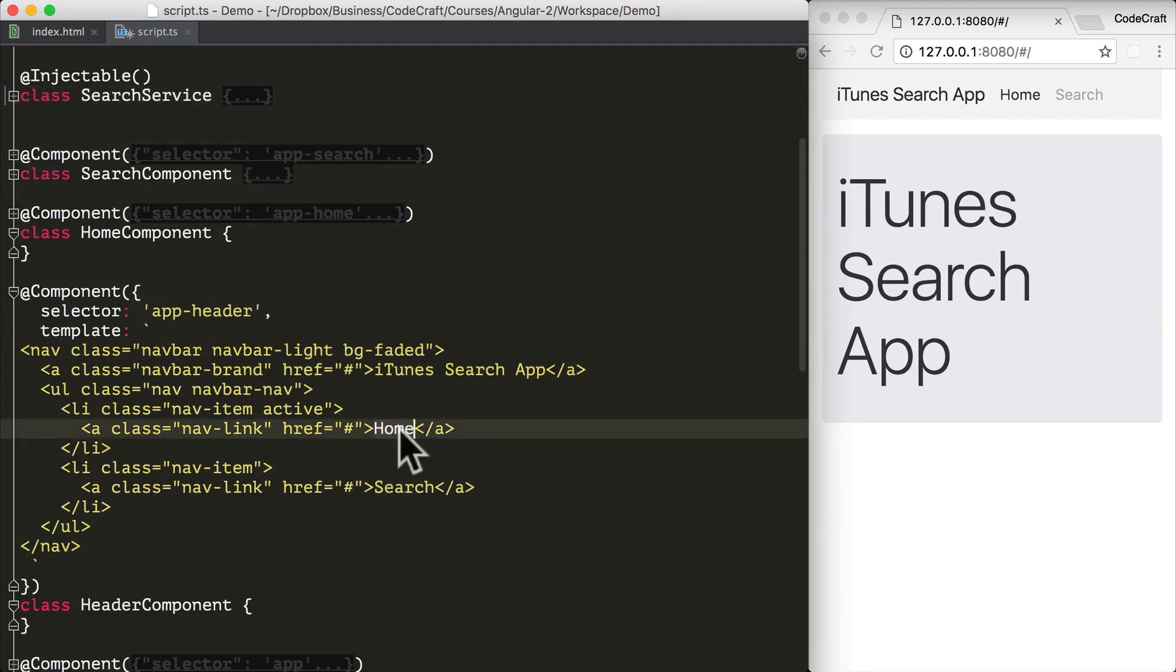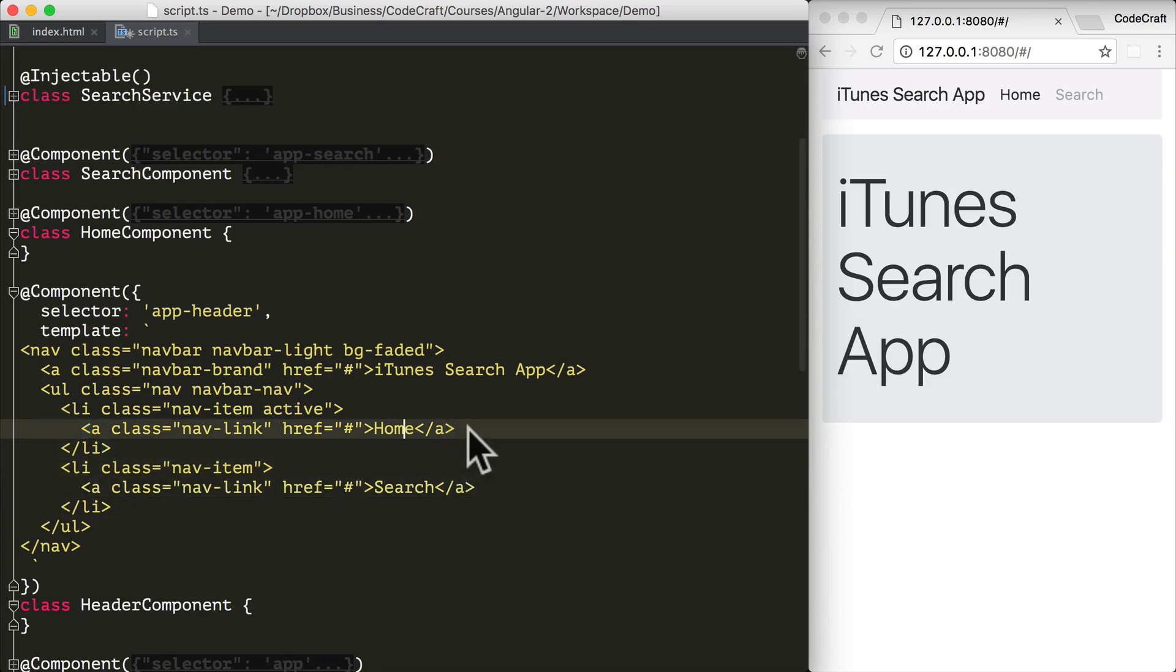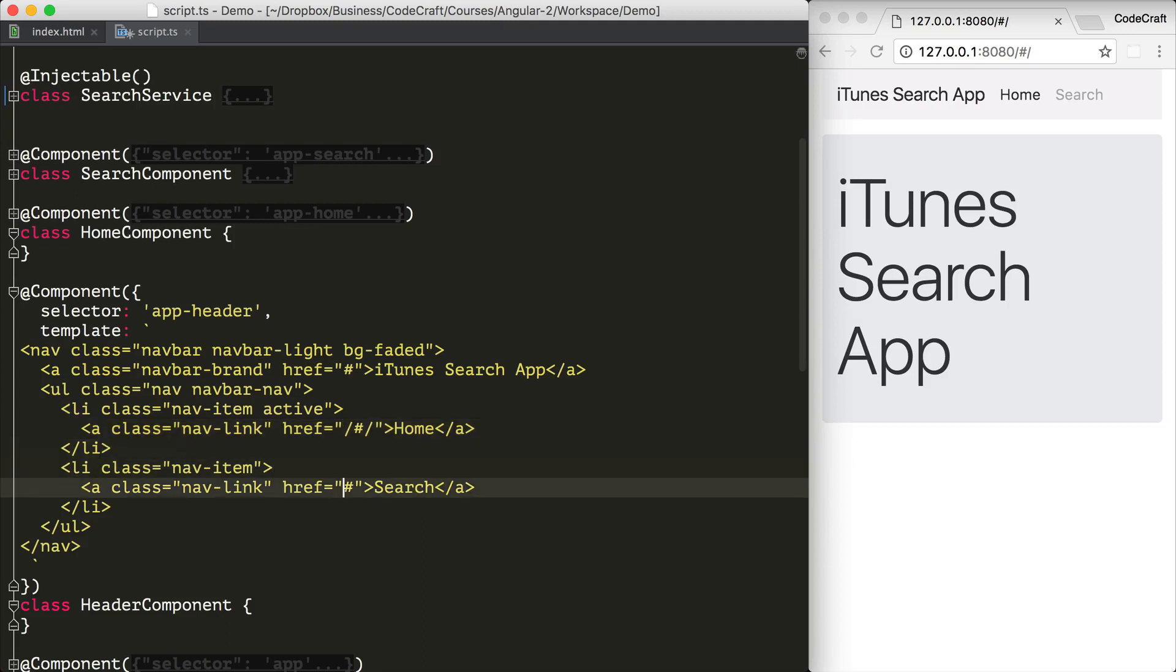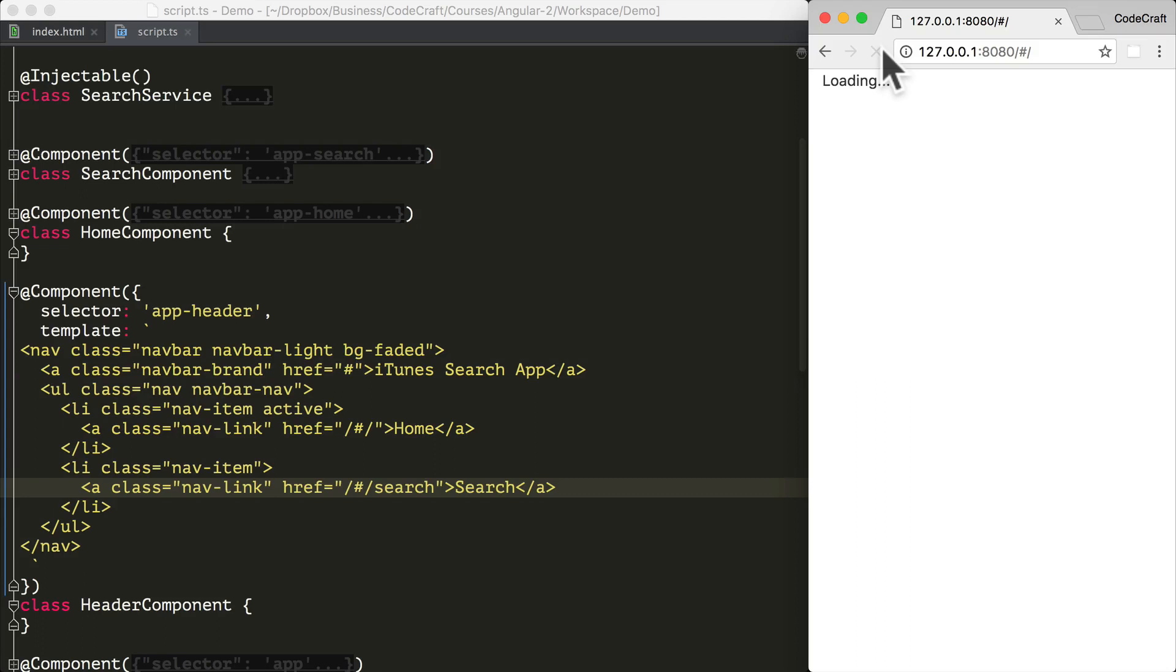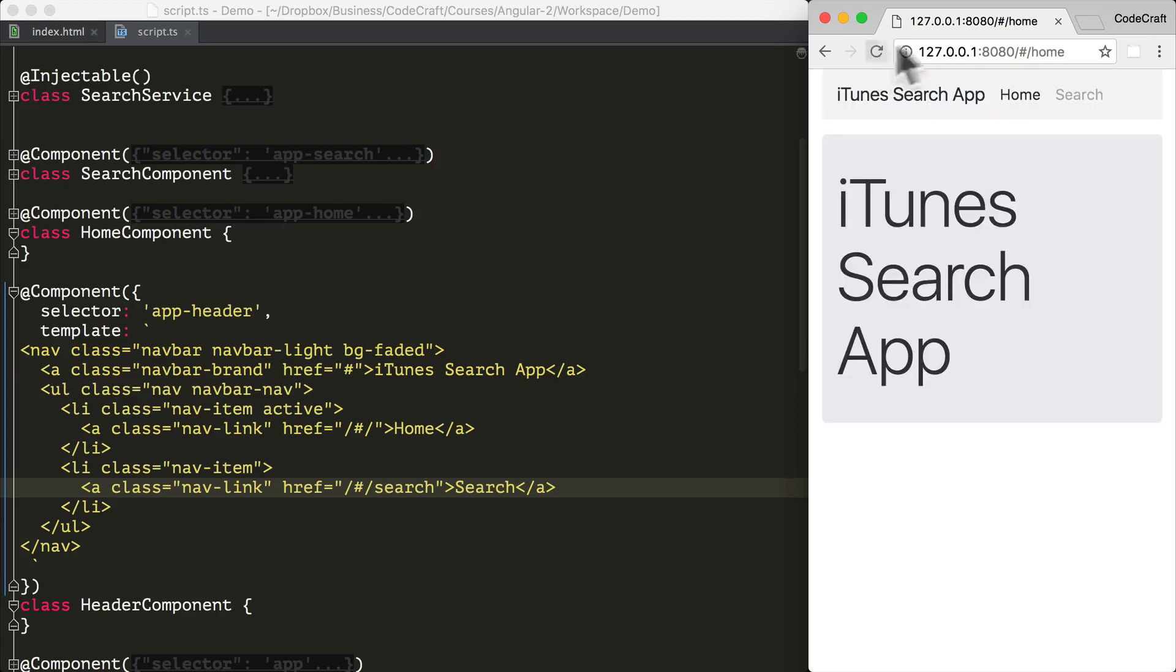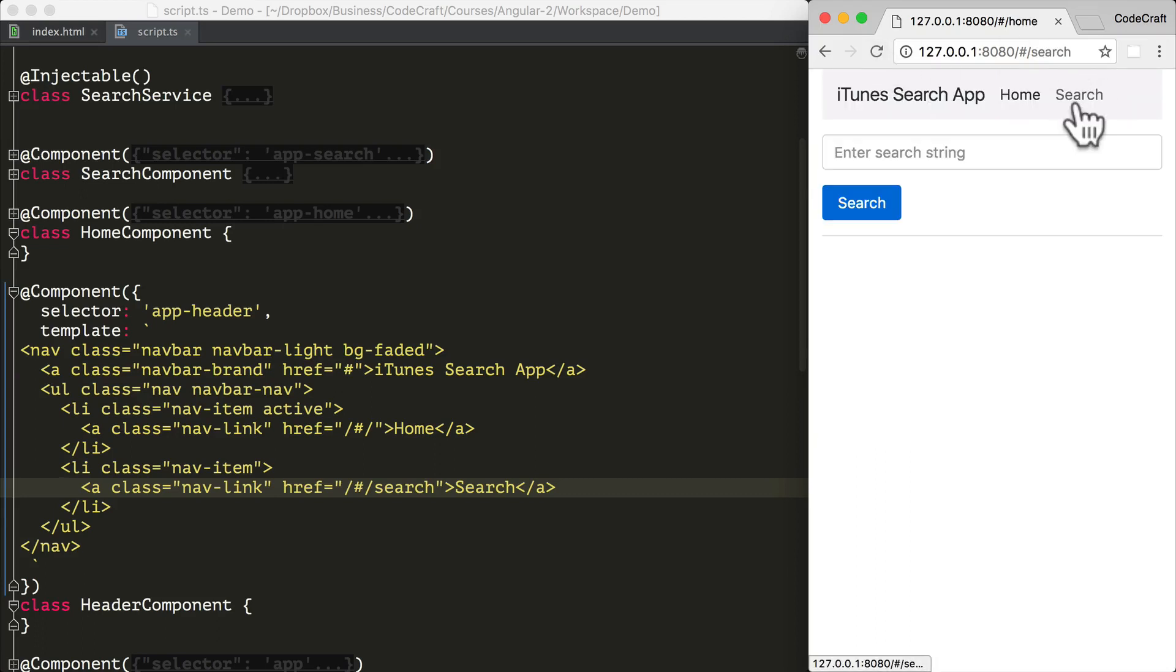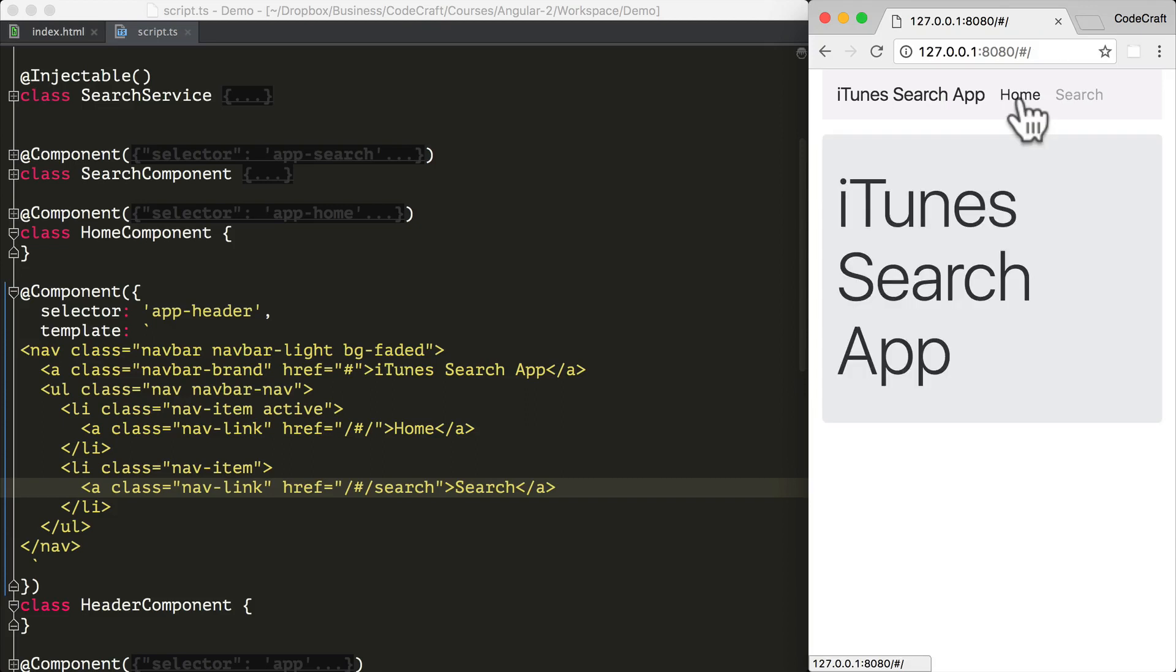So we have the home link here and the search link here. I could simply add the slash, hash, slash URL to the home link and the search URL to the search link. If we then refresh the application, I click on search, I'm navigated to search. I then click on home and I'm navigated to home.